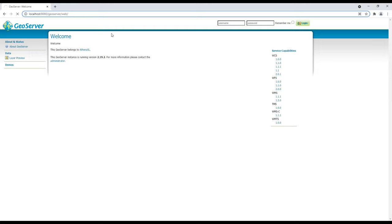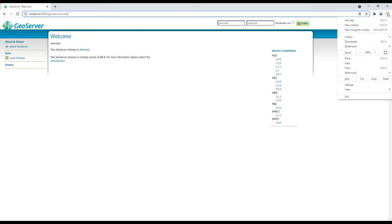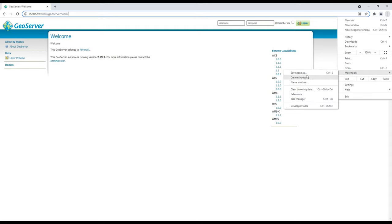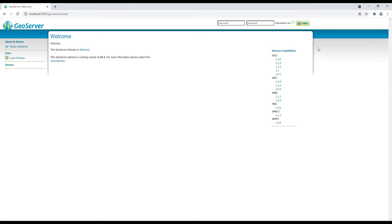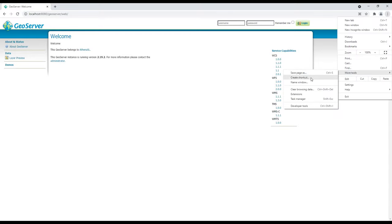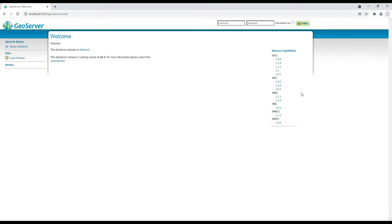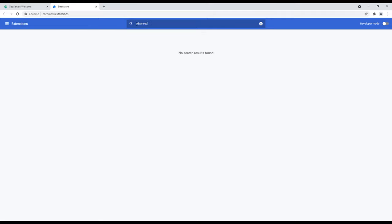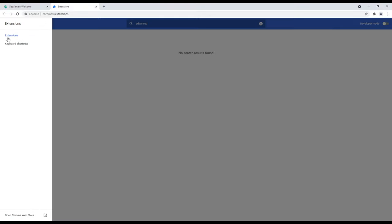We are also going to use something called the Advanced REST Client. The REST client will help us see the outputs — the GET and POST responses. We'll go to the extension library, or we can go to the Chrome Store.